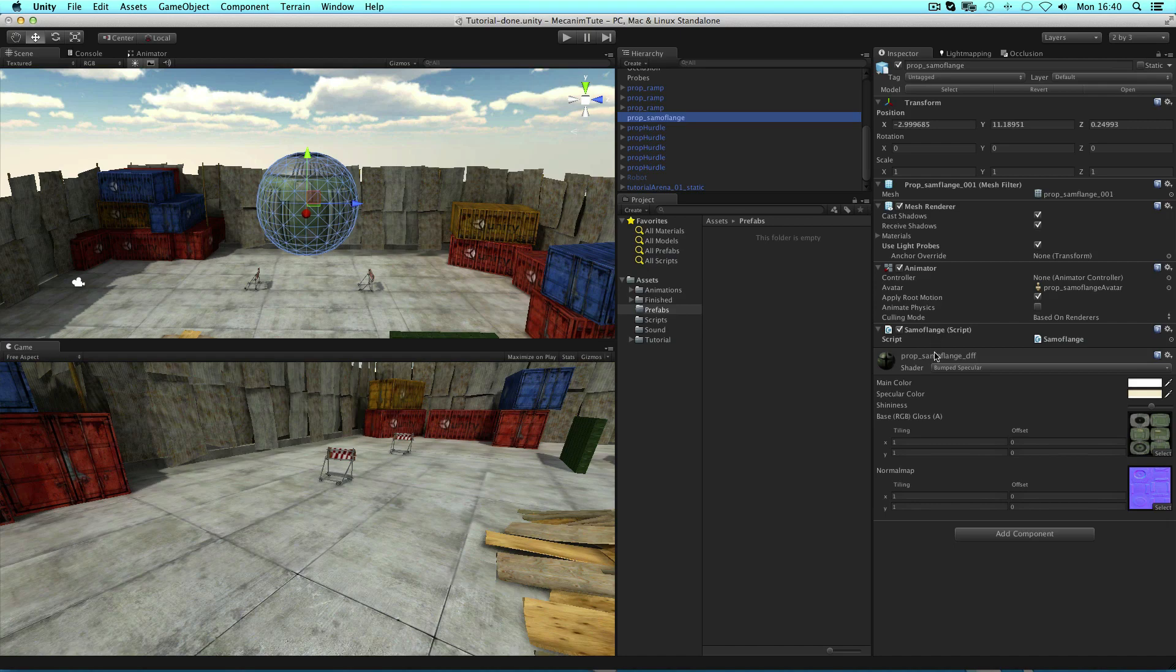Prefabs in Unity are pre-configured game objects that you create in the scene and store in the project. They can then be instantiated or cloned, meaning to create an instance of them during the game. They have all manner of uses and are a key part of development in Unity, used for everything from rockets to enemies to procedural levels.